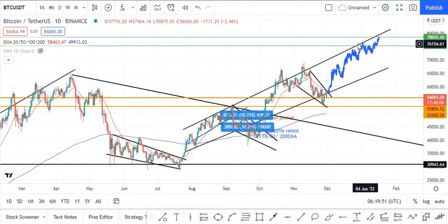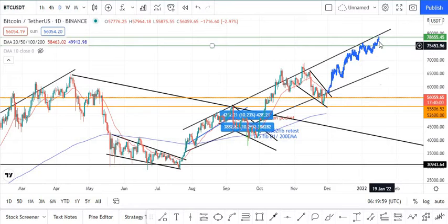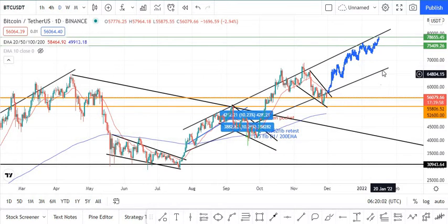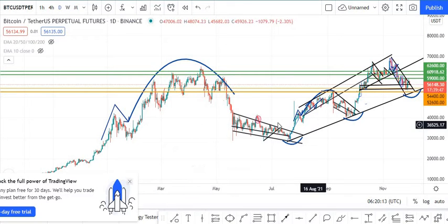These are the two areas you should pay attention to — the first one is towards the last week of December or the first week of January, and the second one is just around the second week of January right here.